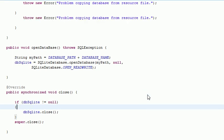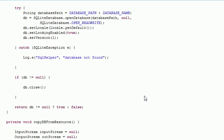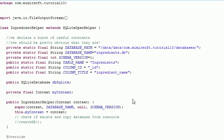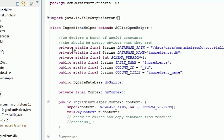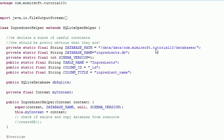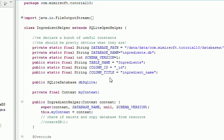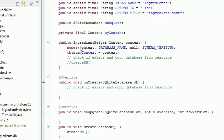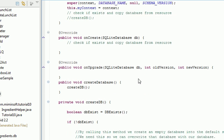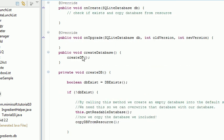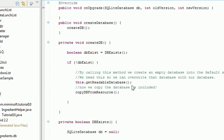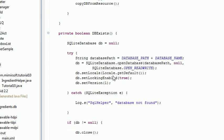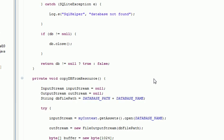Now let's go examine our ingredient helper and you can see as before we've got some strings up here. They're pretty much what you'd expect. We've got our constructors, we've got our create, our test to see if the database is there. If not, we preload it.